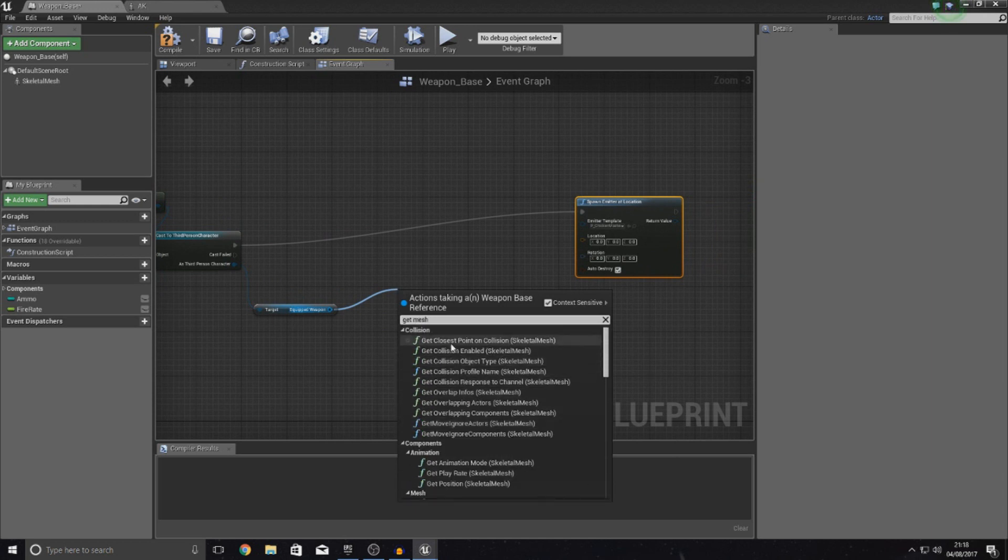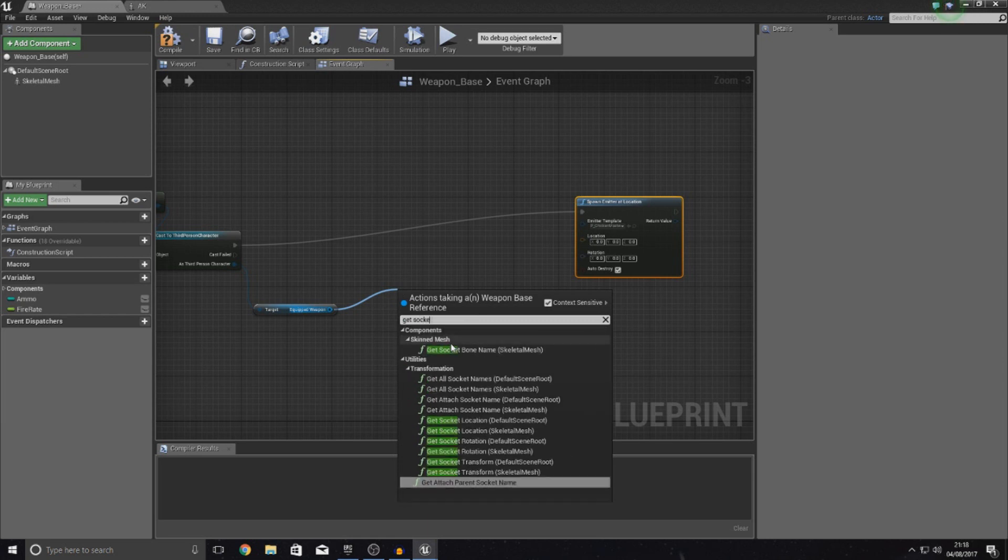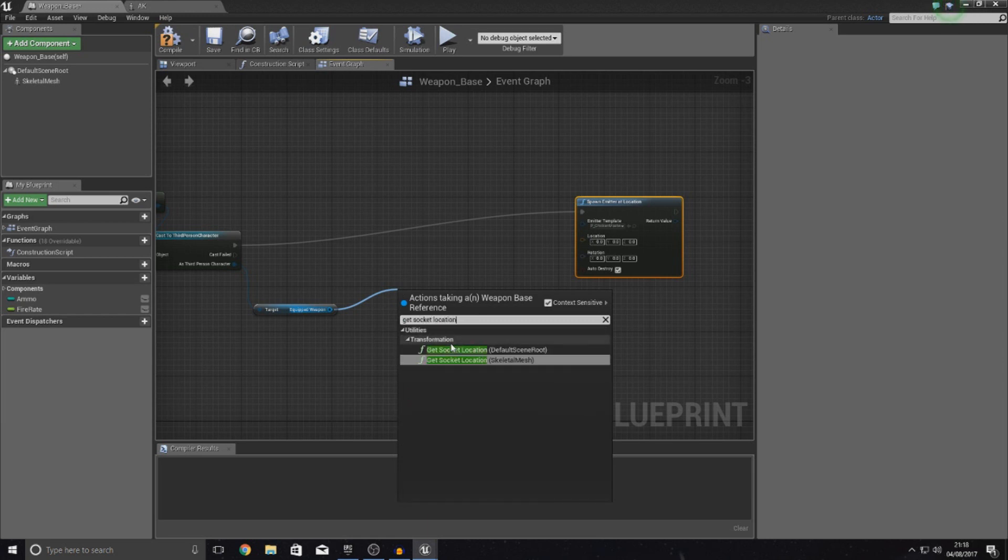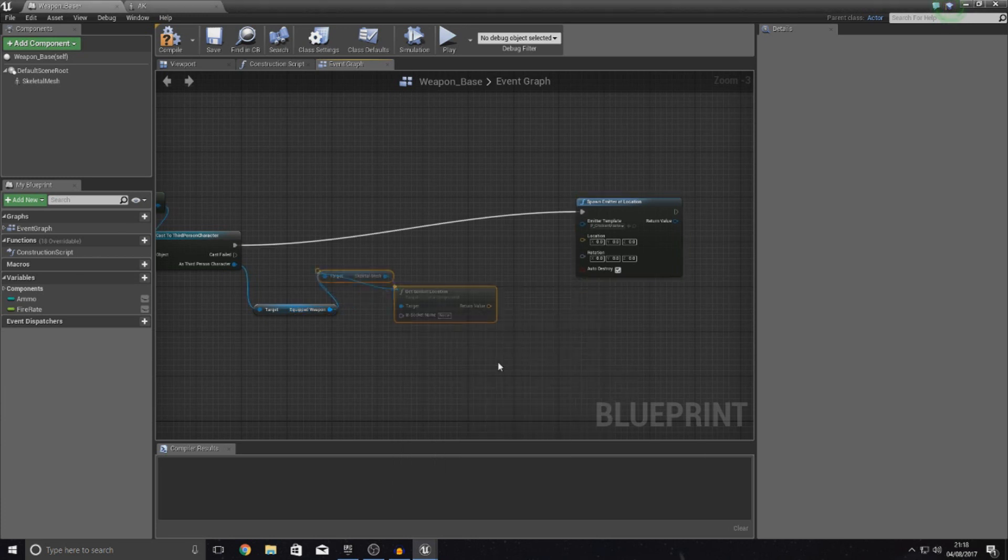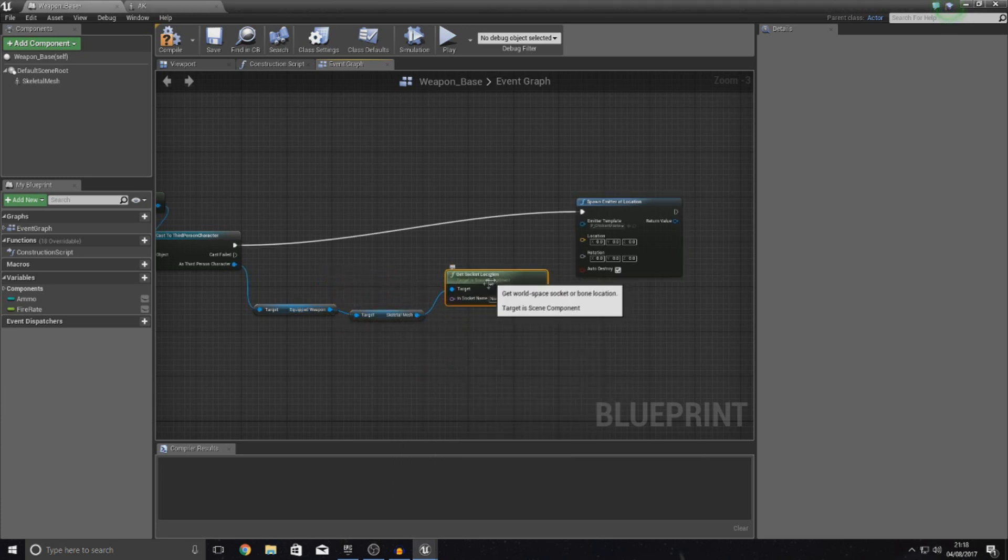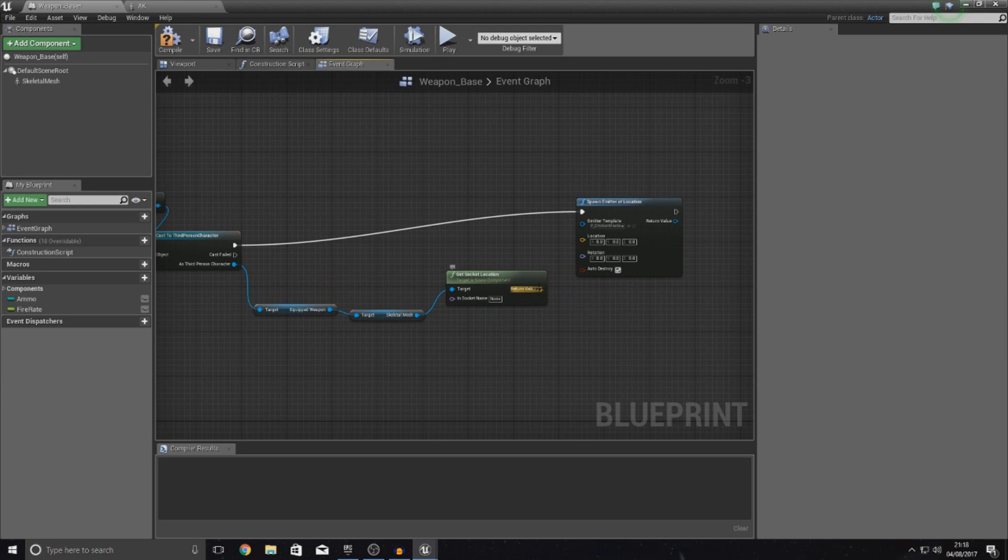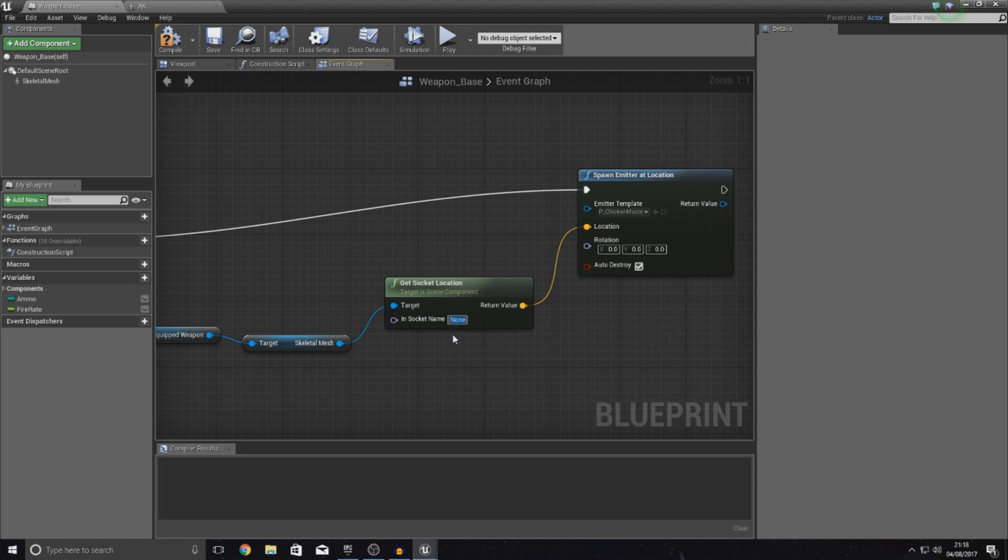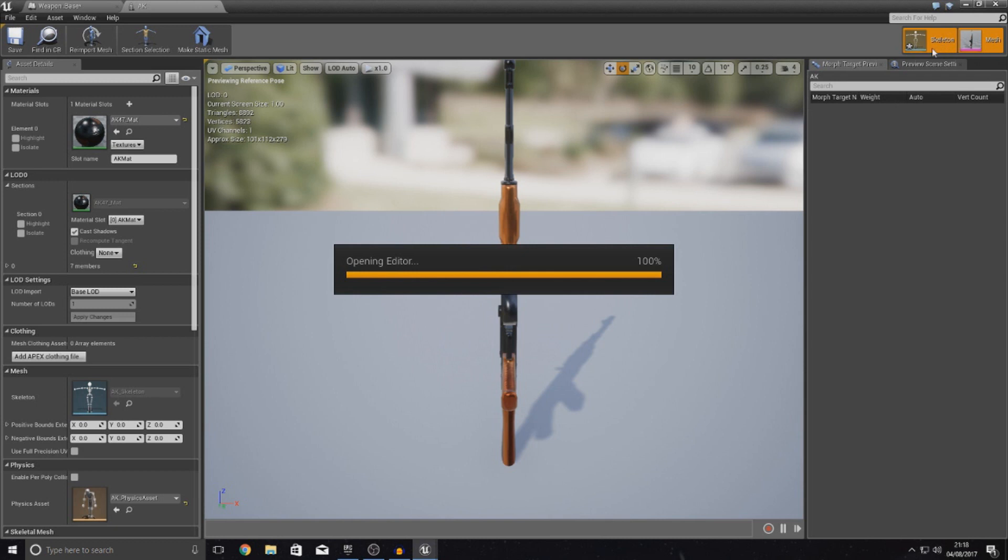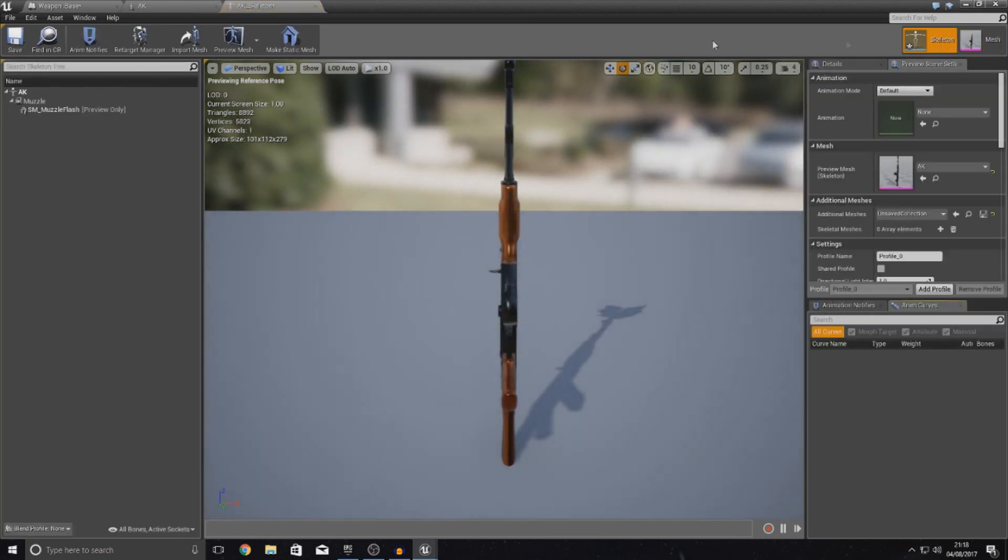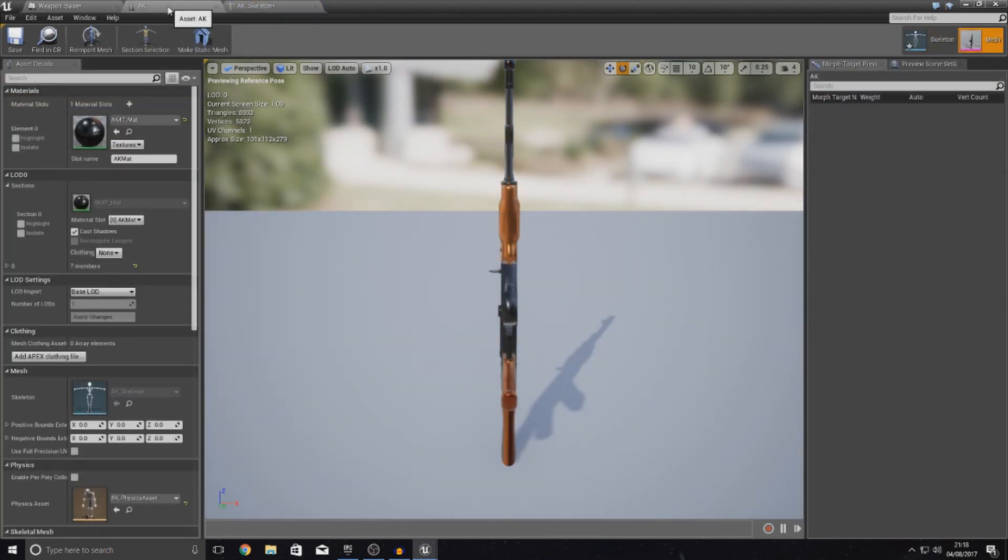What we could do is get socket location. If we choose the one with the little skeletal mesh on the end, that's going to allow us to choose a socket name from that skeletal mesh. Hook it up to the location just like this. If we set the socket name now to what we had it for the muzzle, which if we check and go over to our skeletal view should simply just be muzzle.